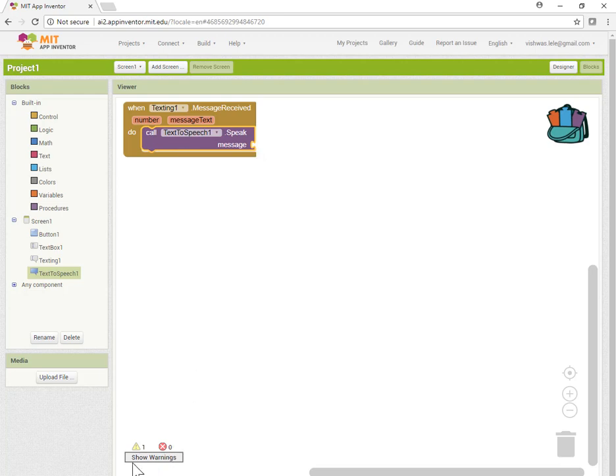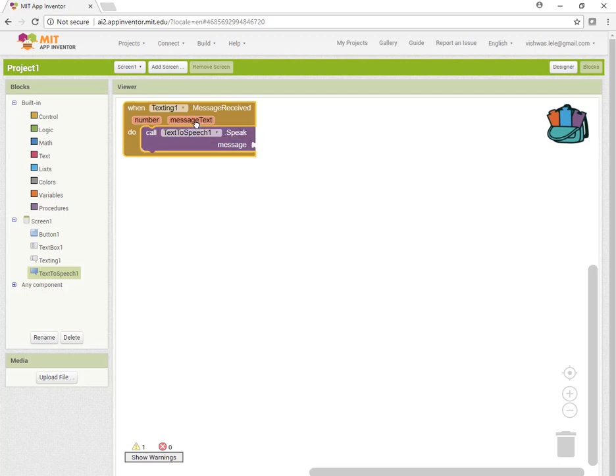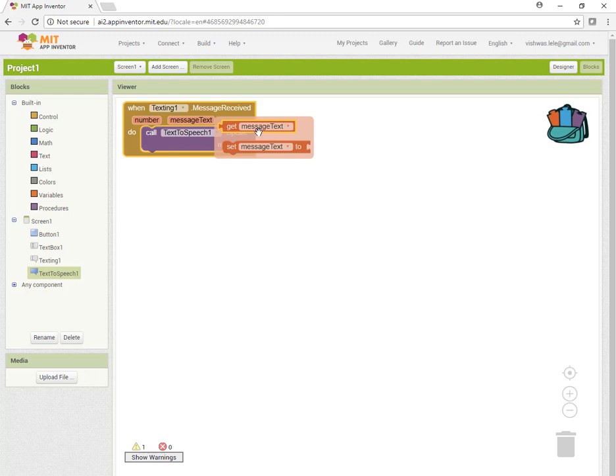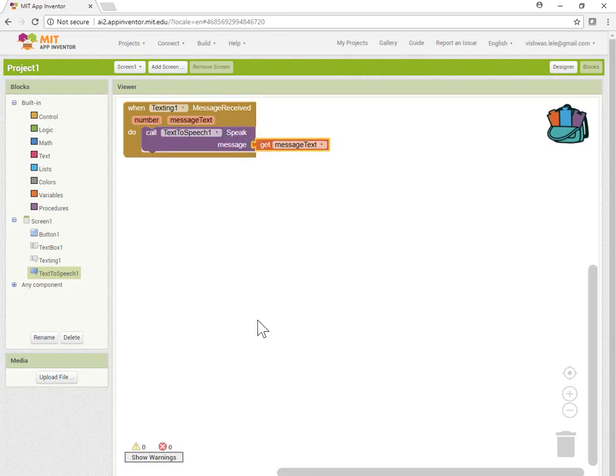Notice we still have a warning sign because one of these blocks is not connected. Even though we're saying call text-to-speech, we don't know what to speak out. When the message arrives, we already get the message text. Let's get that message text and click it to this block. Our warning goes away.